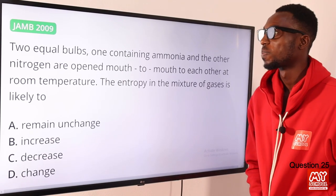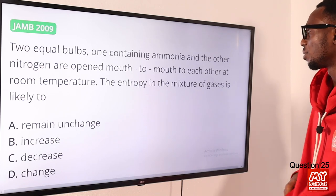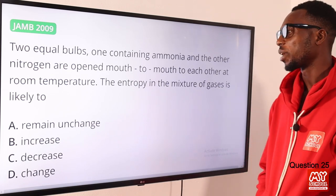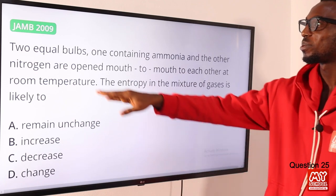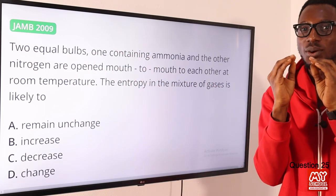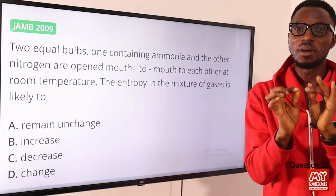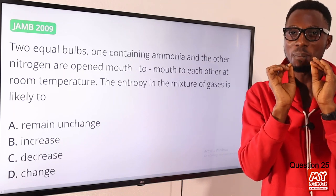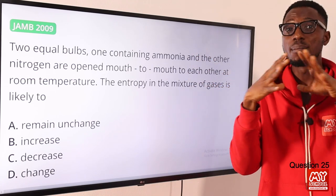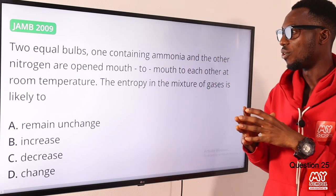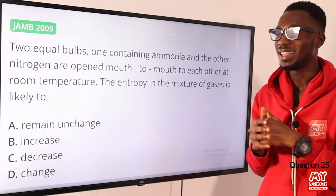Question 25: two equal bulbs, one containing ammonia and the other nitrogen, are opened mouth to mouth at room temperature. The entropy in the mixture of gases is likely to do what? We are talking about equal volumes. When two or more gases are mixed together at constant volume, there is an increase in entropy. This mixing reaction between ammonia and nitrogen is independent of temperature over a very wide range. So the entropy in the mixture of gases is likely to increase. Option B is the correct option.